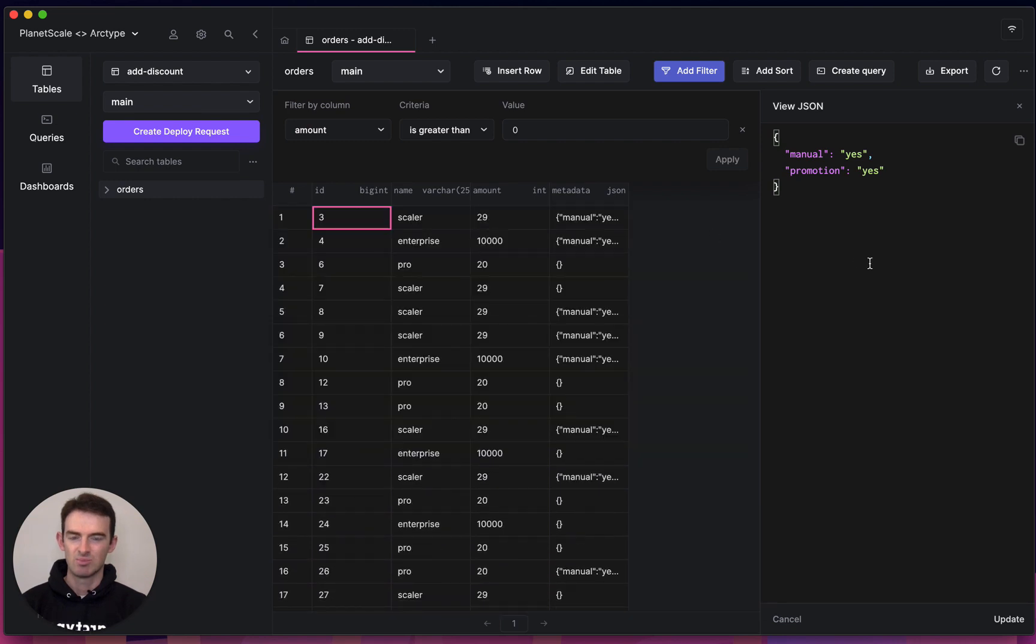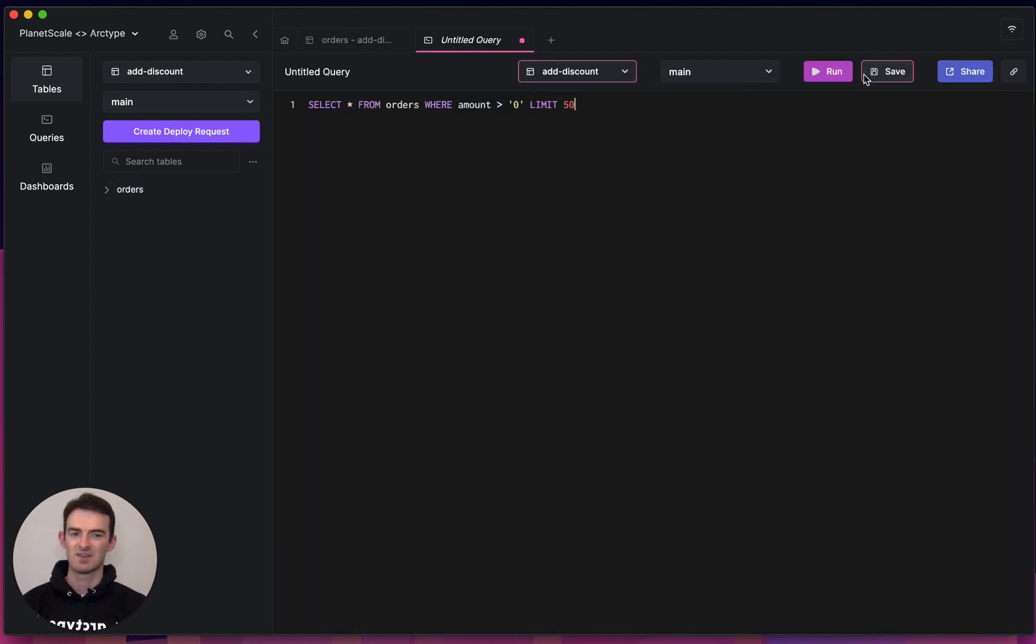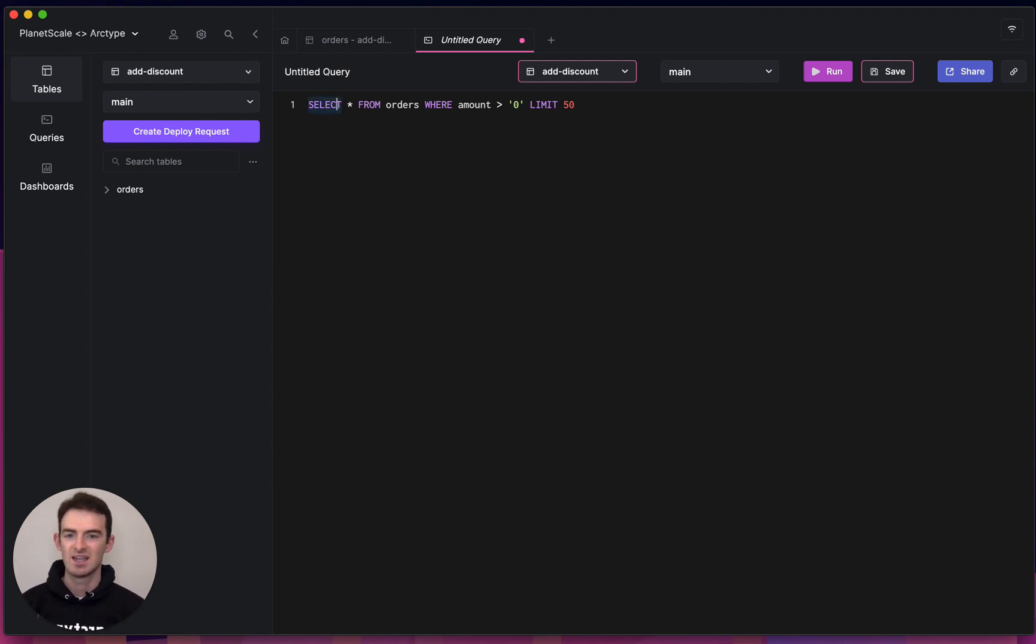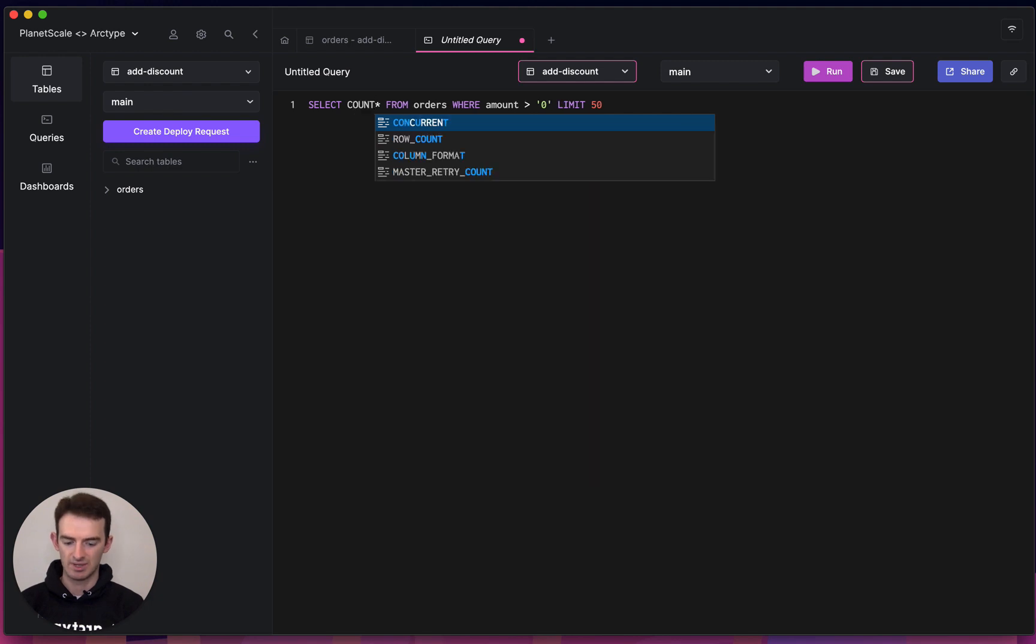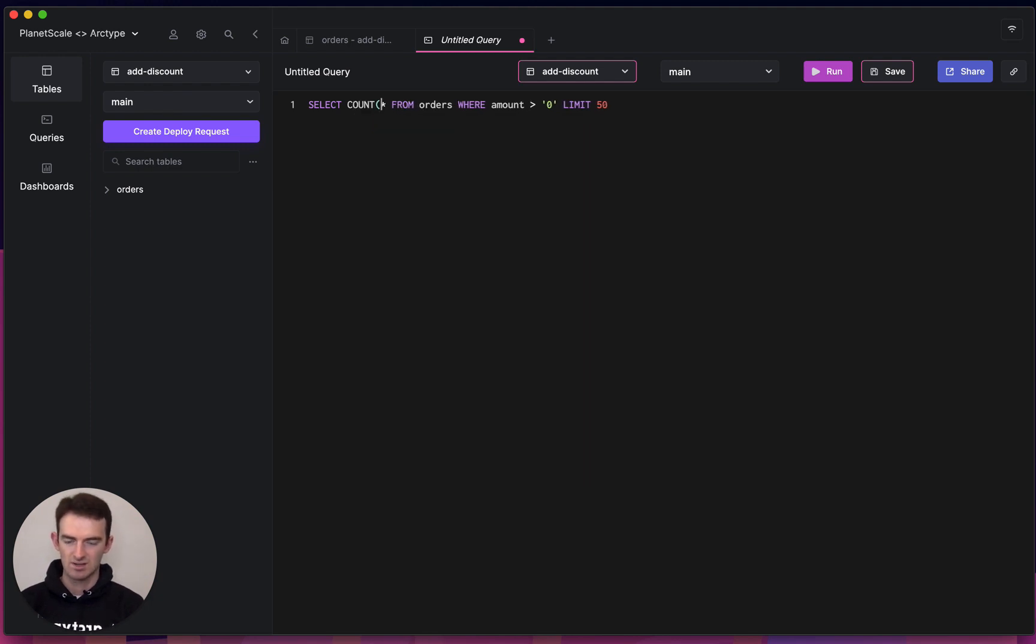But let's go deeper and write some queries. If I press create query, you'll notice that the filter that I just added is already added to my query. That's great for if you're exploring data.